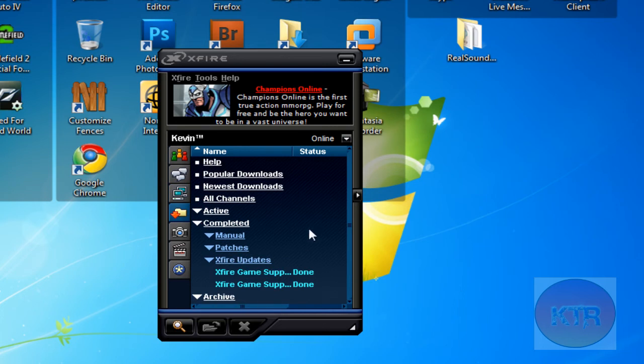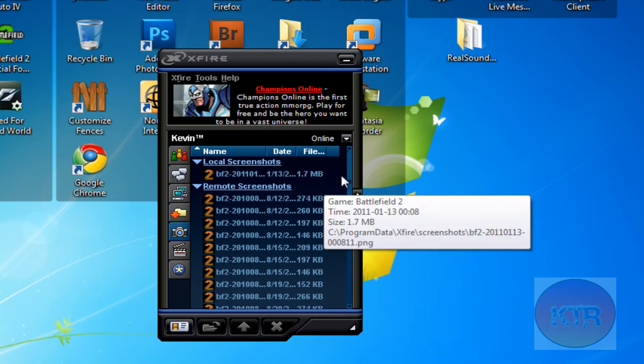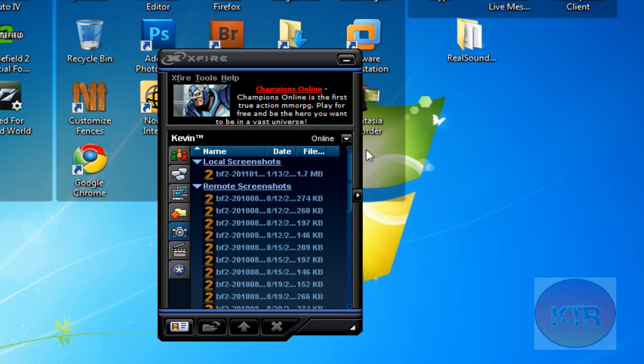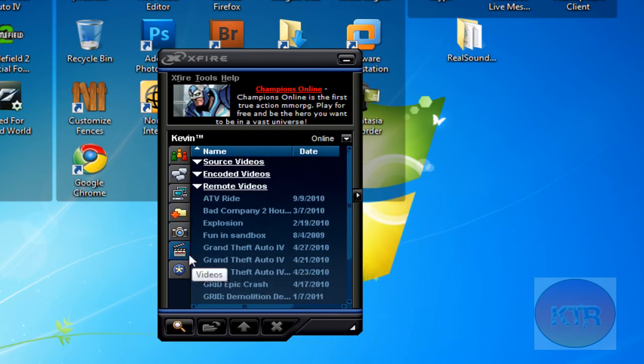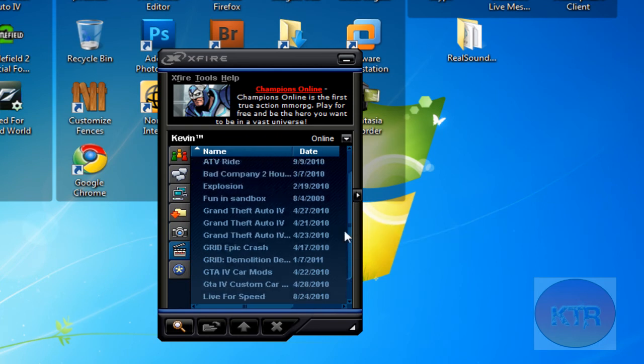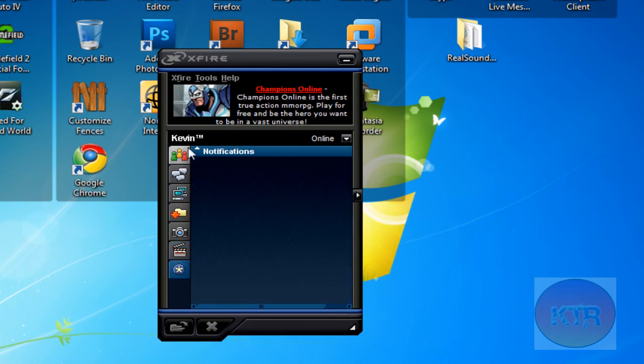Here's your file page. It will automatically update for games too sometimes. Screenshots. This is online. Remote screenshots. My videos. And this is just notifications.